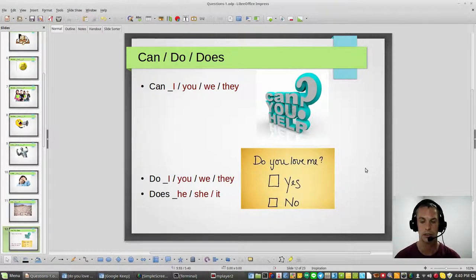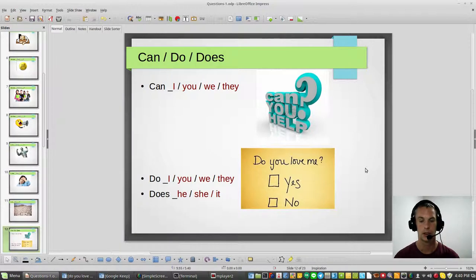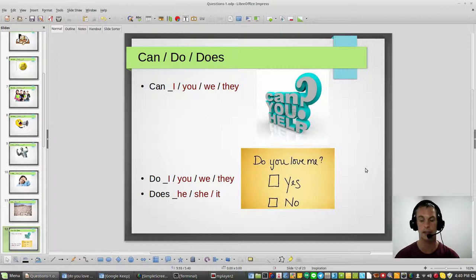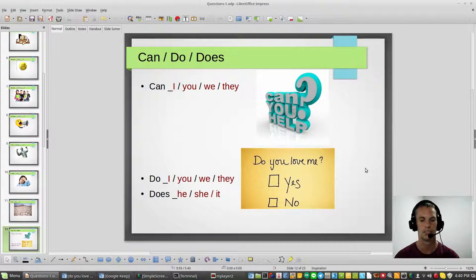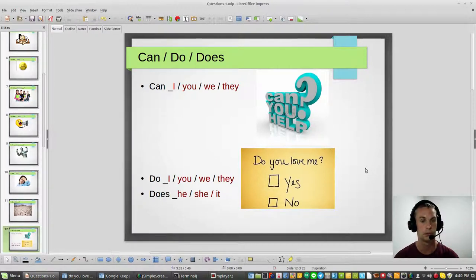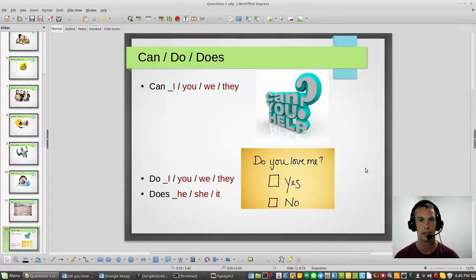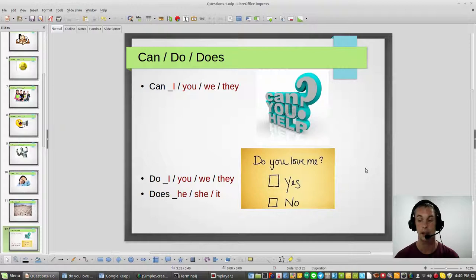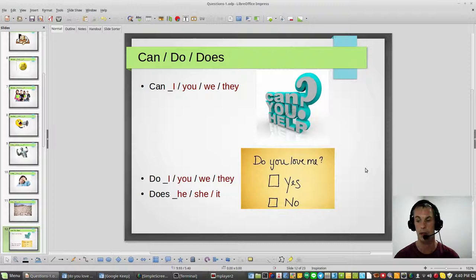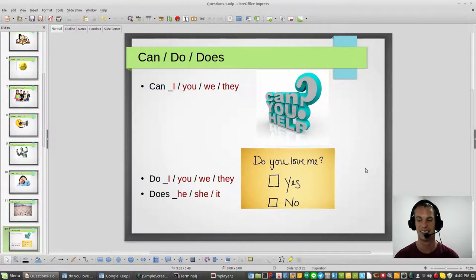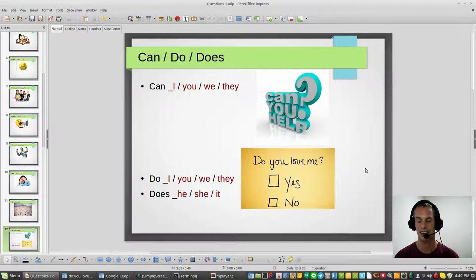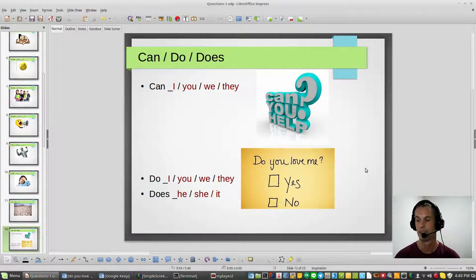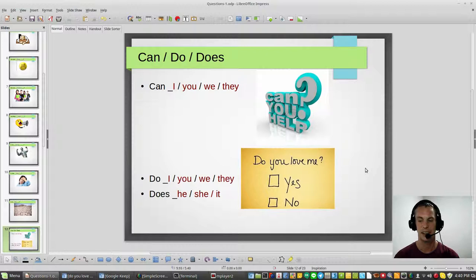And the last one is for he, she, and it, that is does. Does he love you? Does she love you? Does it love you? And it can be used as an animal too. An animal is an it for us, like a dog, cat, bird, fish, frog, whatever you have. Does it look good? Does it feel good? So anyway, it is an animal. An animal is an it.